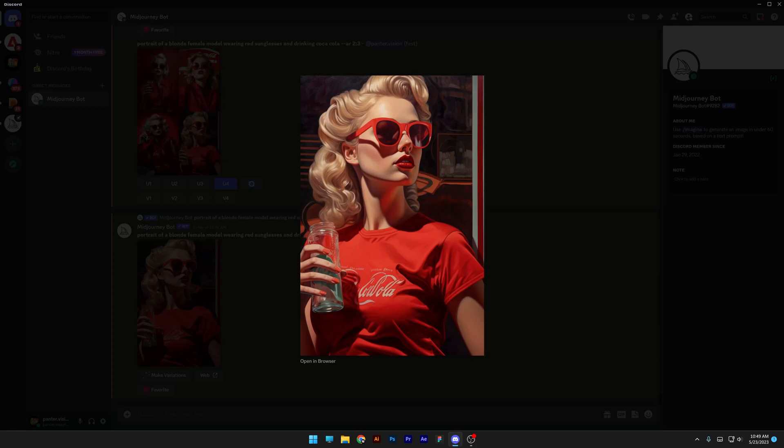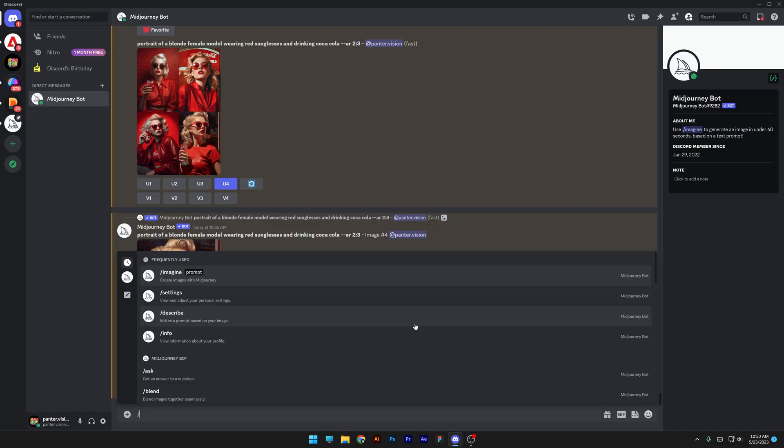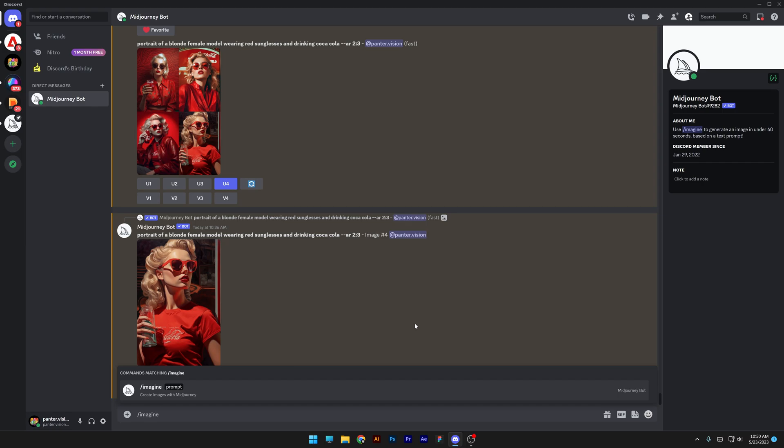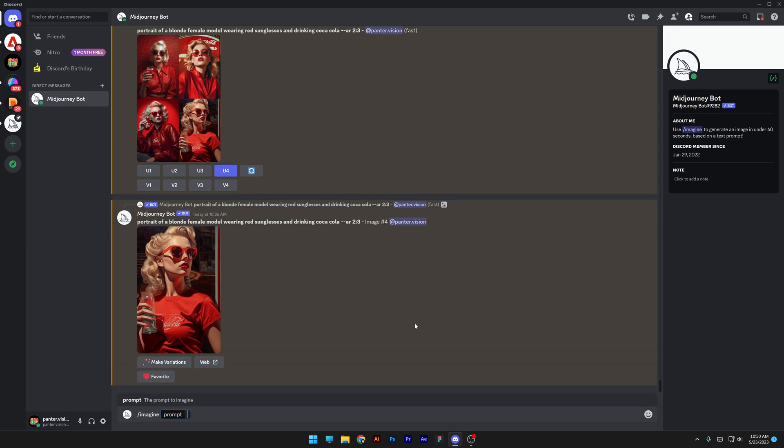I made a full guide for beginners on how to use MidJourney. I can type in slash imagine, press enter, and now you can type in whatever you want.